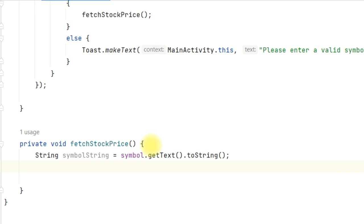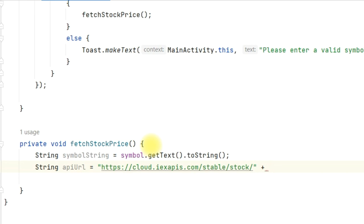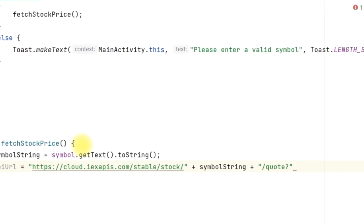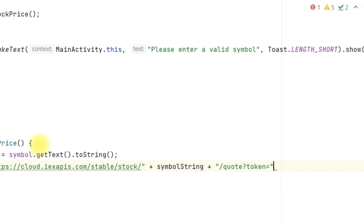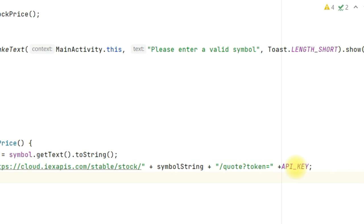Here is the most important part — you define the URL you are going to call. String apiUrl equal to: 'https://cloud.iexapis.com/stable/stock/' plus symbolString plus '/quote?token=' plus API_KEY. The symbol string comes in the middle of the URL string and the API key is appended at the end.